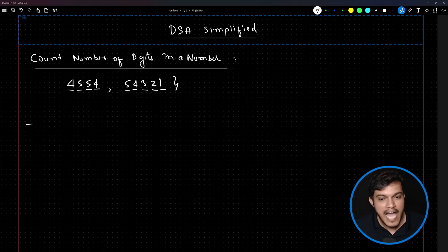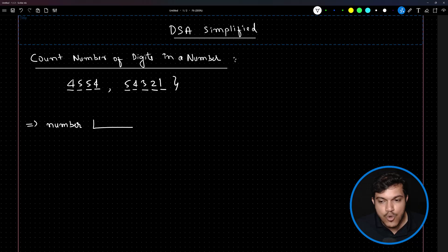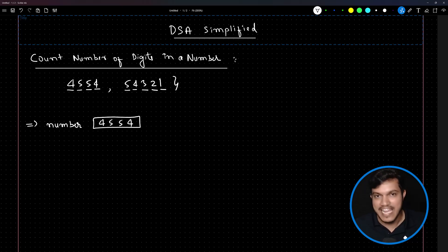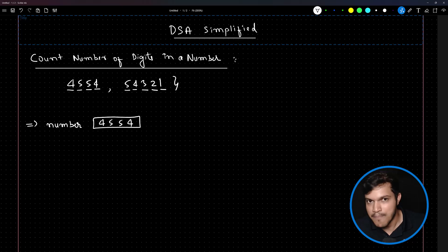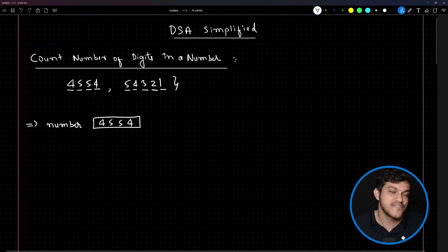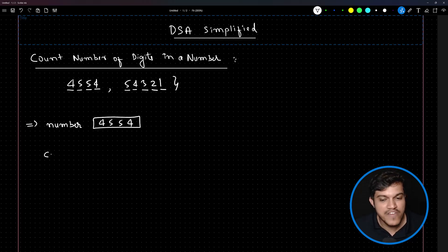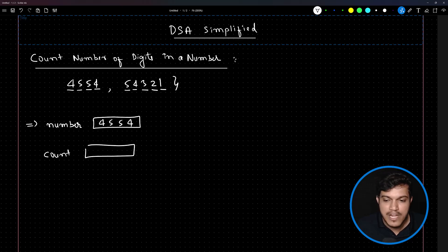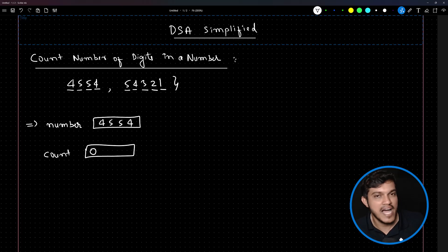The first thing is to create a variable by the name 'number' where we will store the number for which we have to count how many digits there are — for example, 4554. We also need one more variable called 'count' which will store how many total digits are inside this number. Initially the value of count will be zero, and we will update it as we process the number.